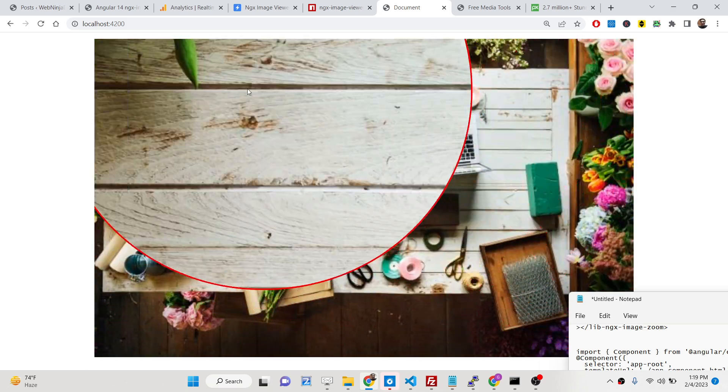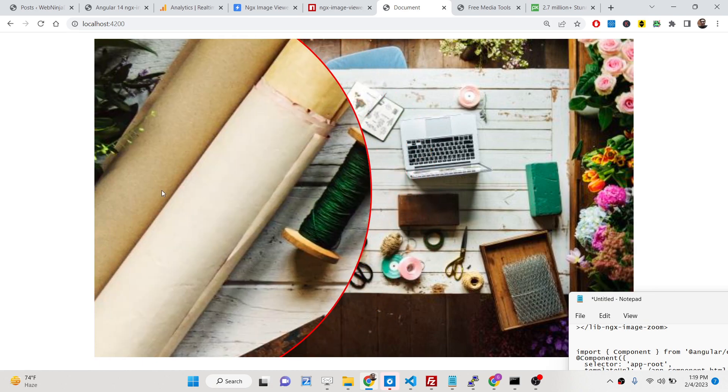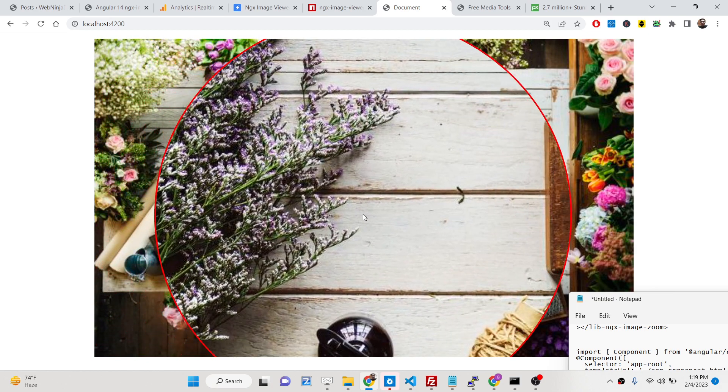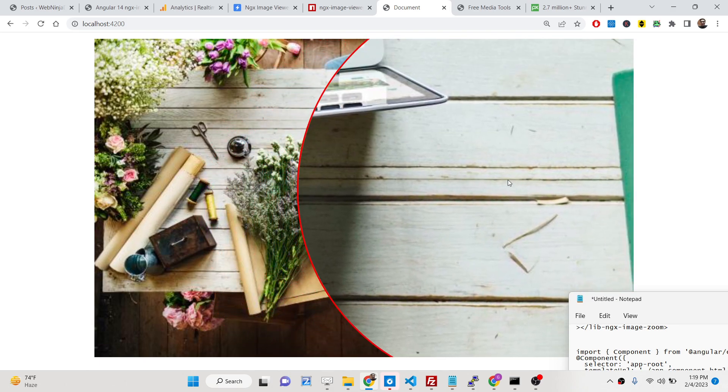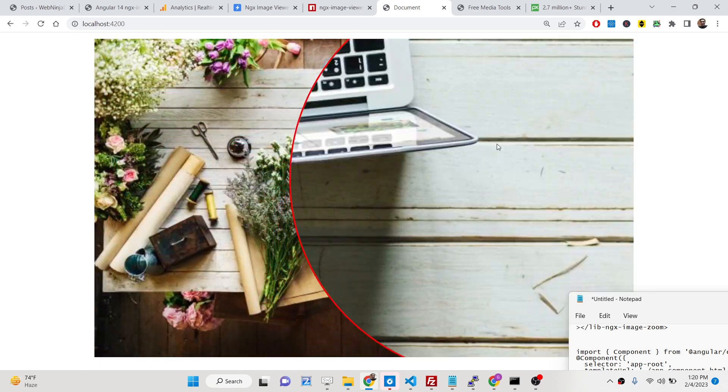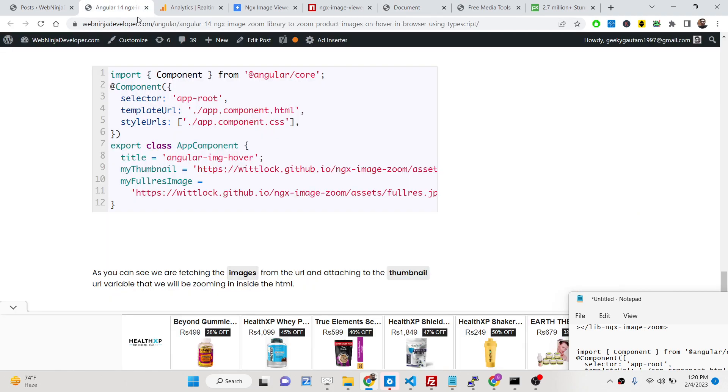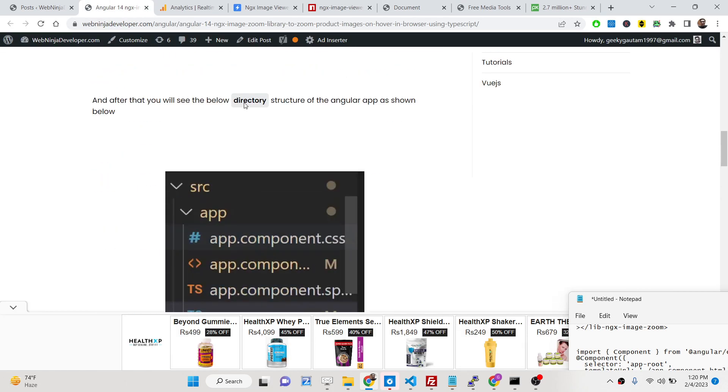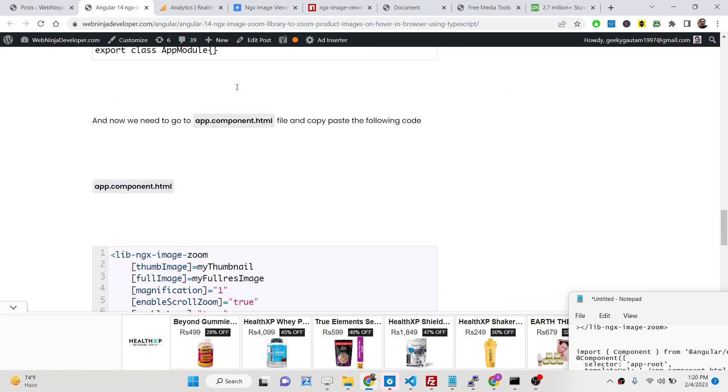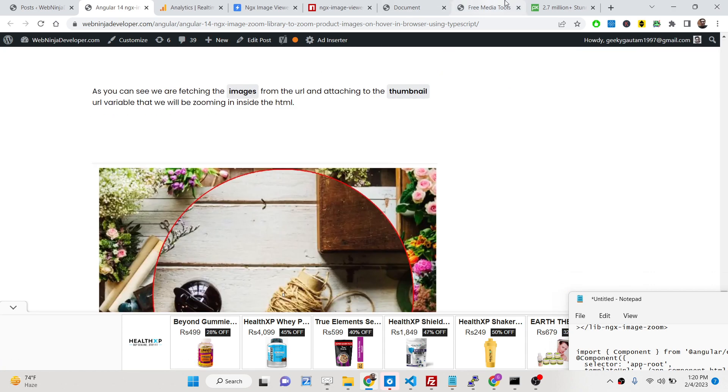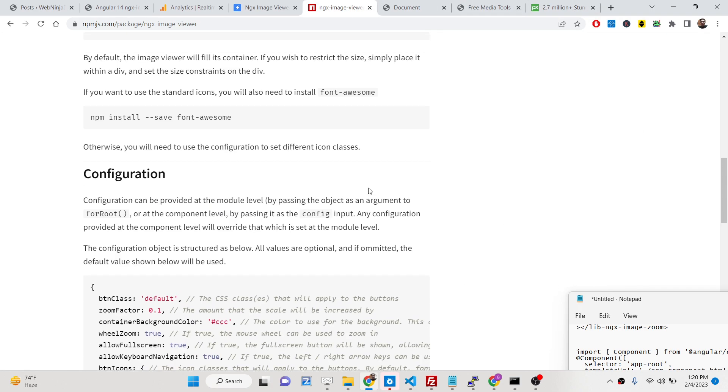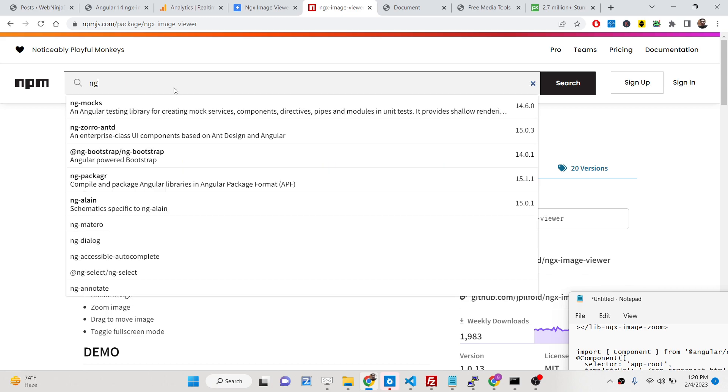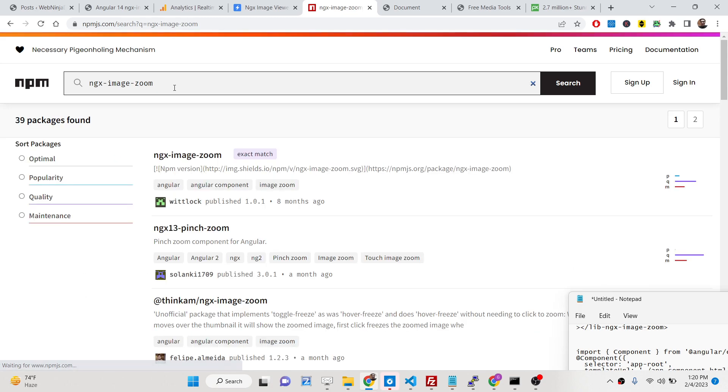Let me first tell you which library we are using for this. All the source code is given in the description of the video. I have written a complete blog post explaining step-by-step instructions, so you can go to the description to copy-paste all the source code. We are using a dependency - if you go to npmjs and just type here ngx image zoom, the very first result comes up.